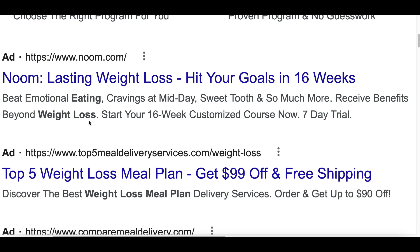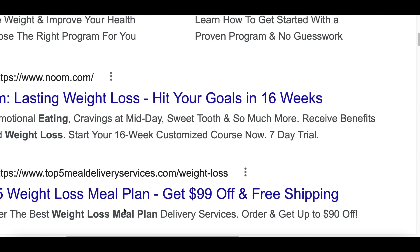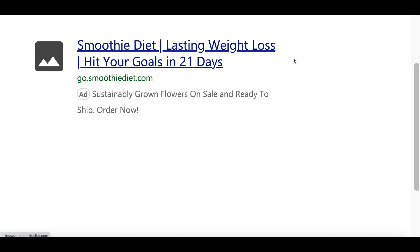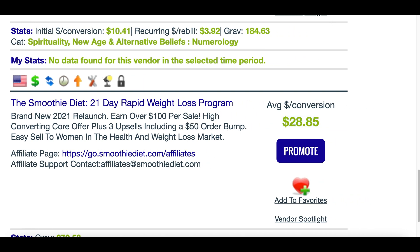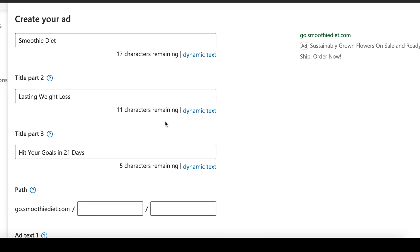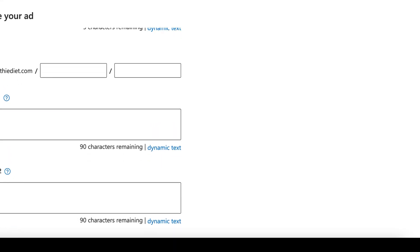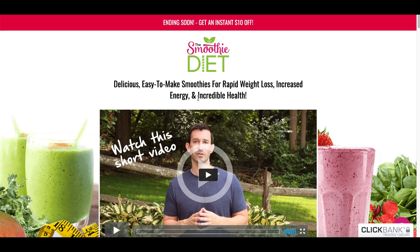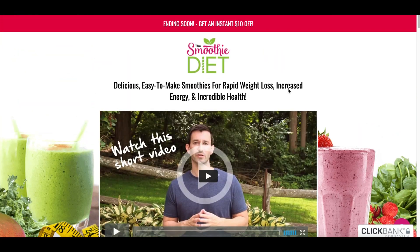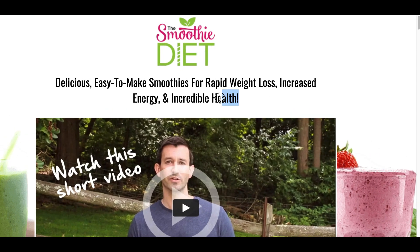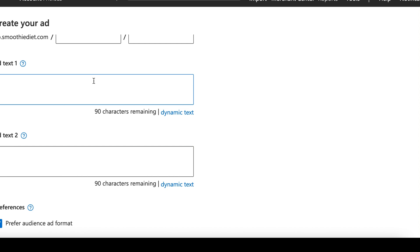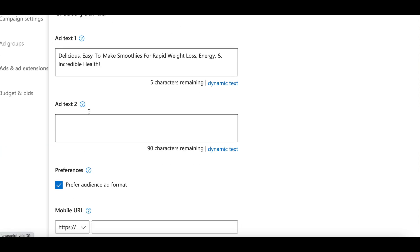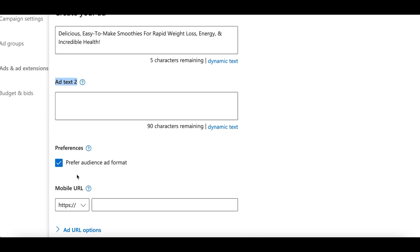I'm going to pick this one: 'Noom — Lasting Weight Loss, Hit Your Goals in 16 Weeks'. I basically copied and pasted this ad from Google and adapted it for my product: 'Smoothie Diet — Lasting Weight Loss, Hit Your Goals in 21 Days', because this is a 21-day smoothie meal plan for people that want to lose weight. Once you're done creating the ad titles, scroll down to the text box and come back to the actual product page — copy the sub-headline describing what the product is about and paste it into text box number one.